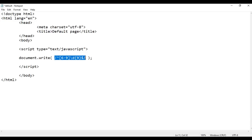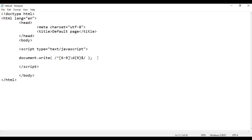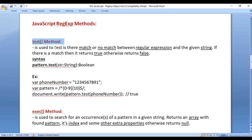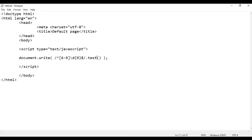So this is a simple regular expression for validating Indian phone numbers. What we are saying with this expression is: the given phone number should begin with either 6, 7, 8, or 9, and after that we must have exactly nine digits — then it is considered a valid phone number, otherwise not. On this regular expression I am going to call the test method. The test method is used to test whether there is a match or no match between the regular expression and the given string — returning true if matched, false otherwise.